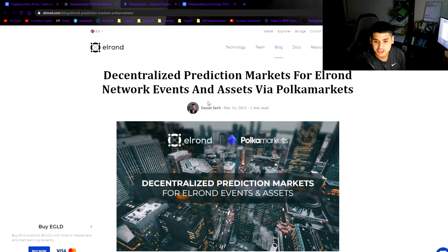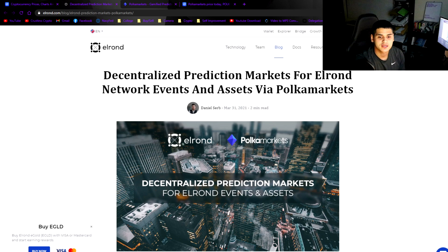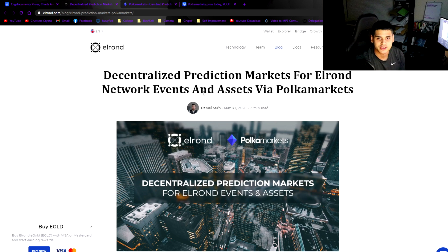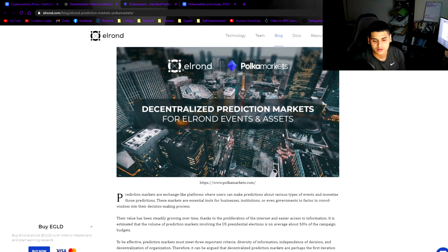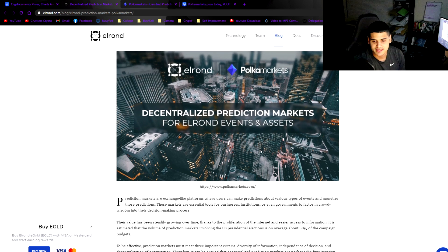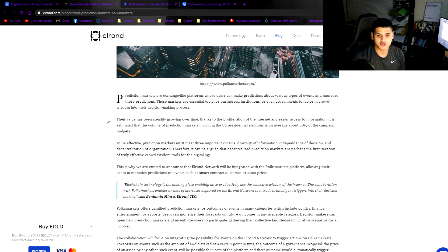Decentralized prediction markets for Elrond network events and assets via Polka Markets. It's pretty interesting guys. Never seen a platform that's going to be based off of just analyzing markets. We'll talk about it once we get into this article.